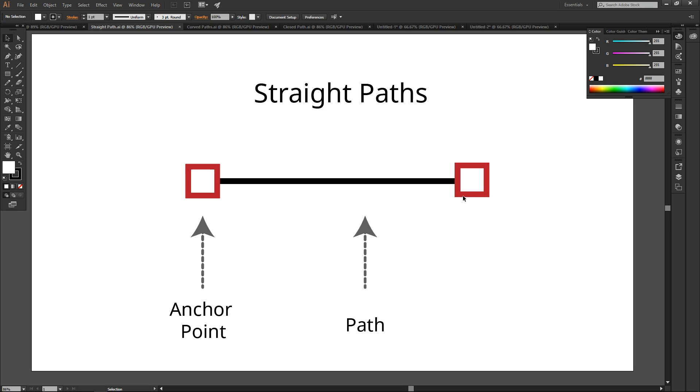But in more complex shapes, it can also indicate where a segment of a line begins or ends. The path is the line that is between those anchor points.